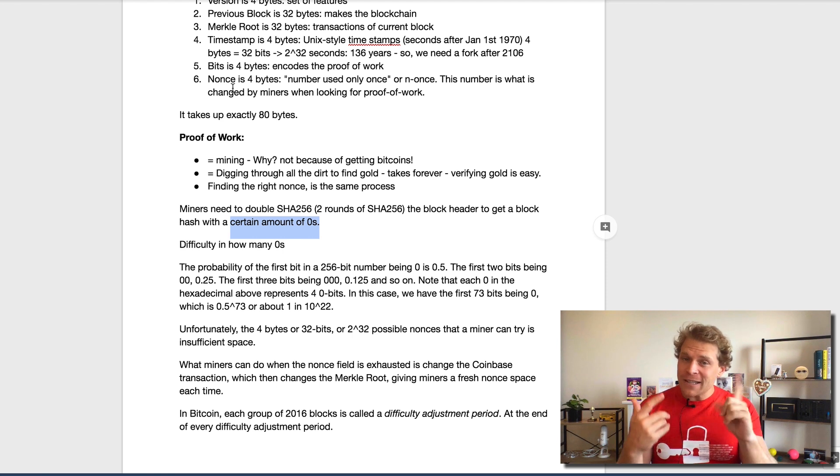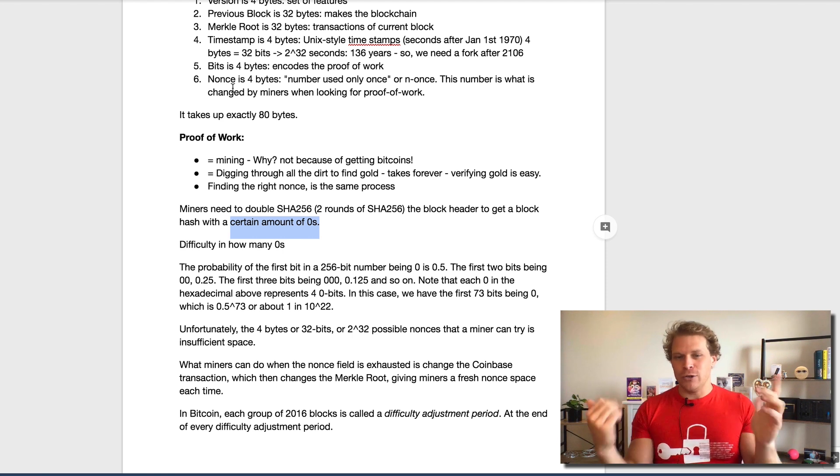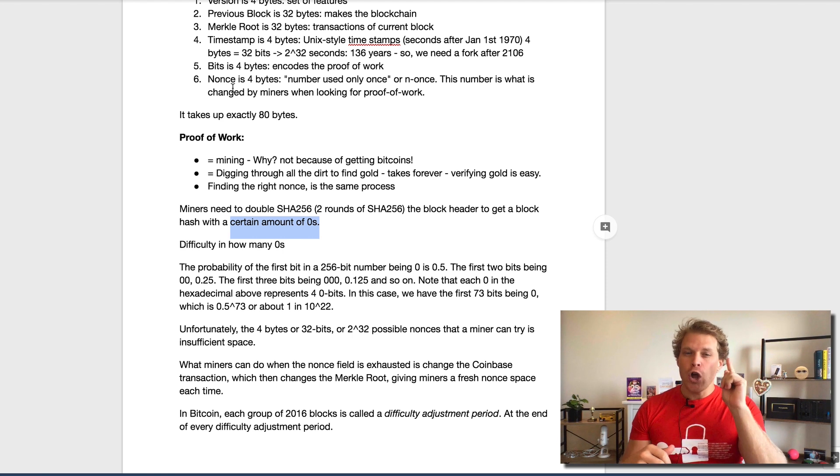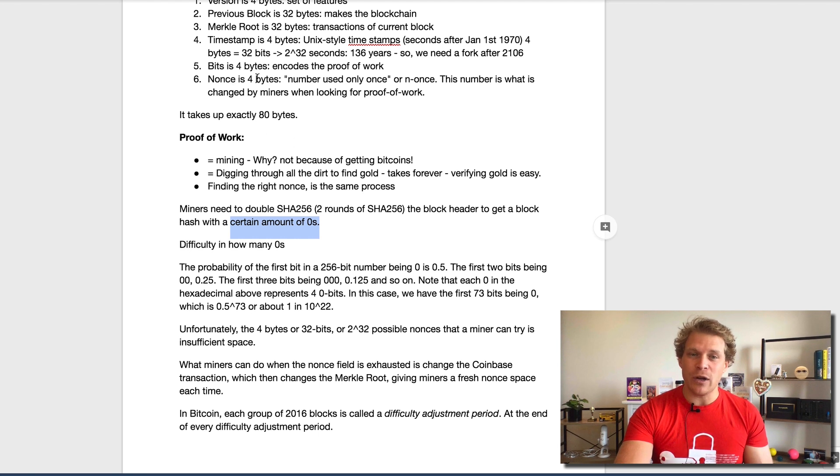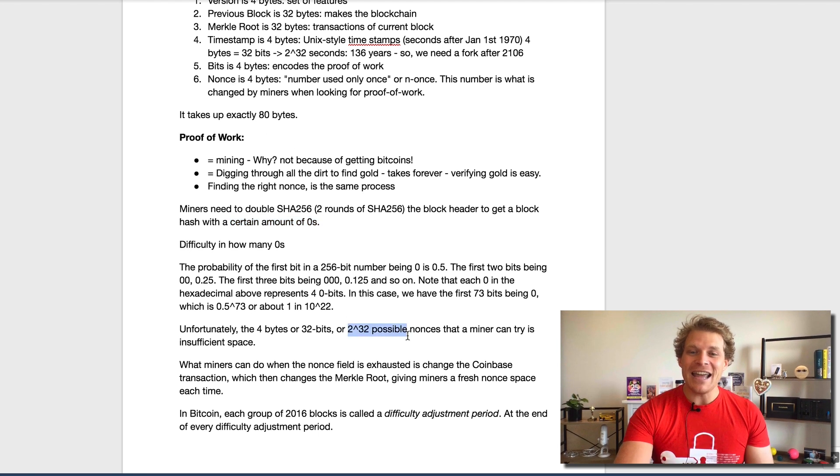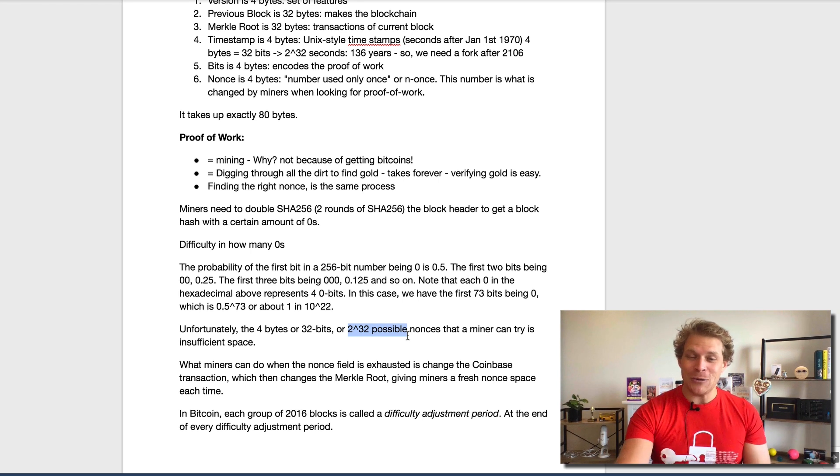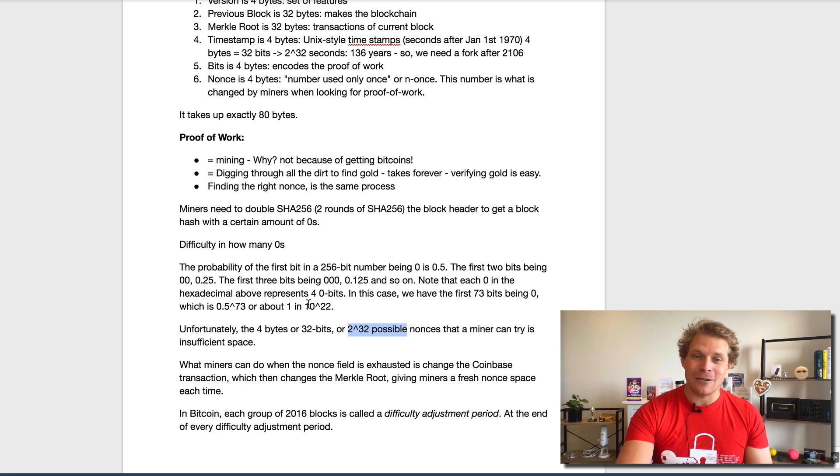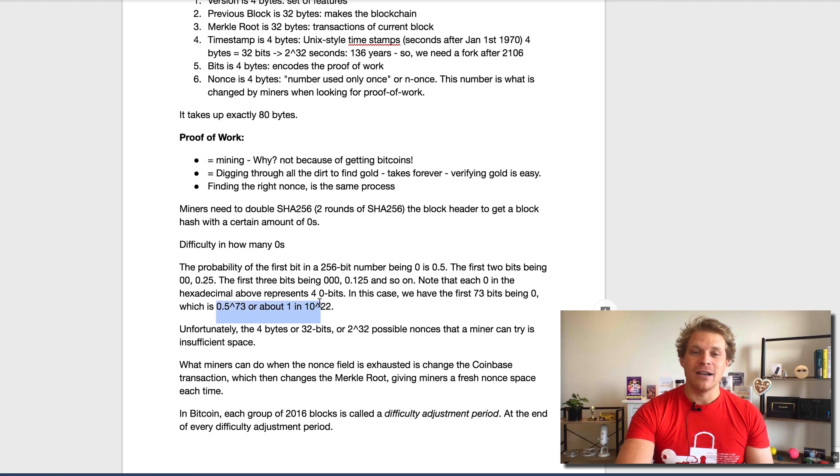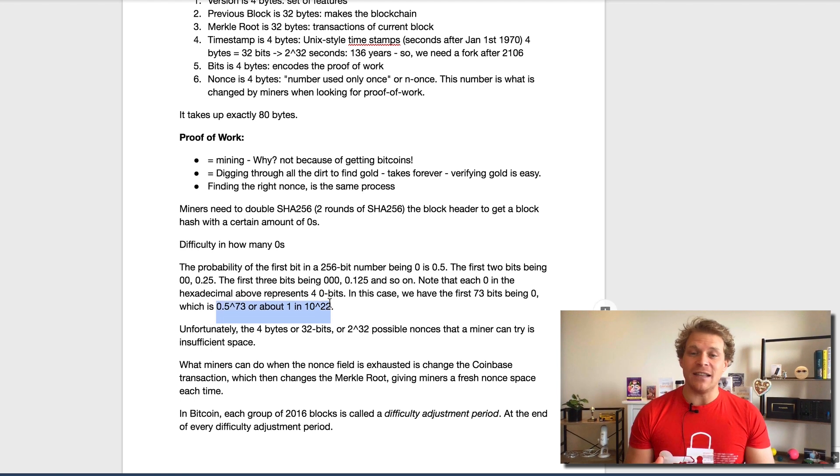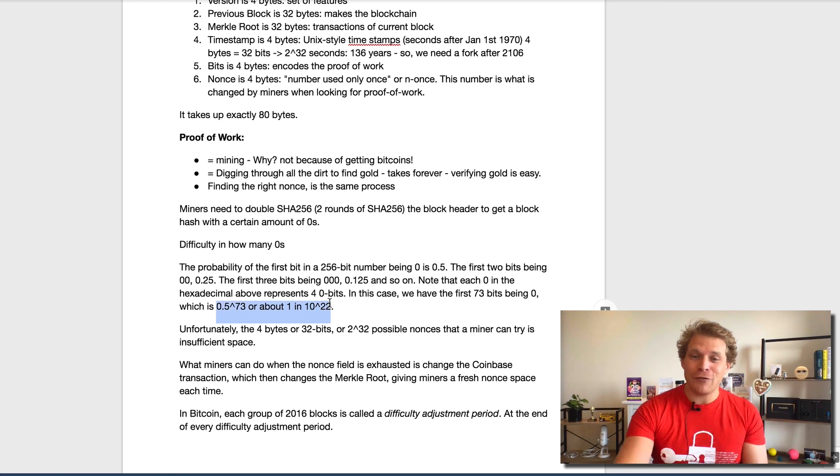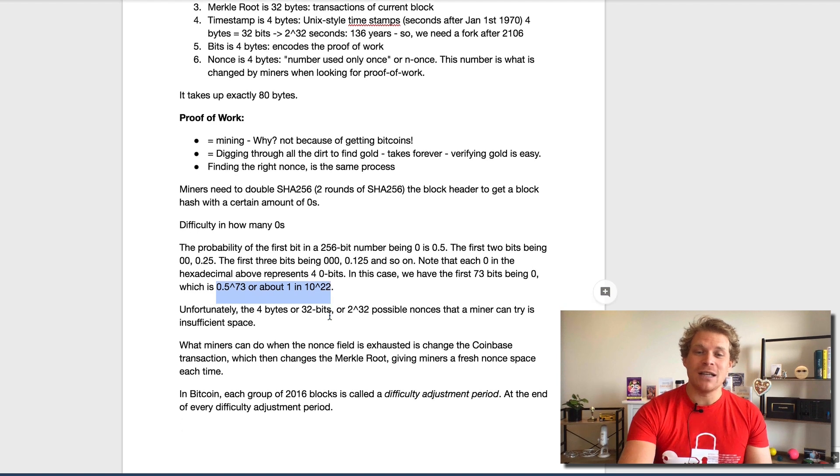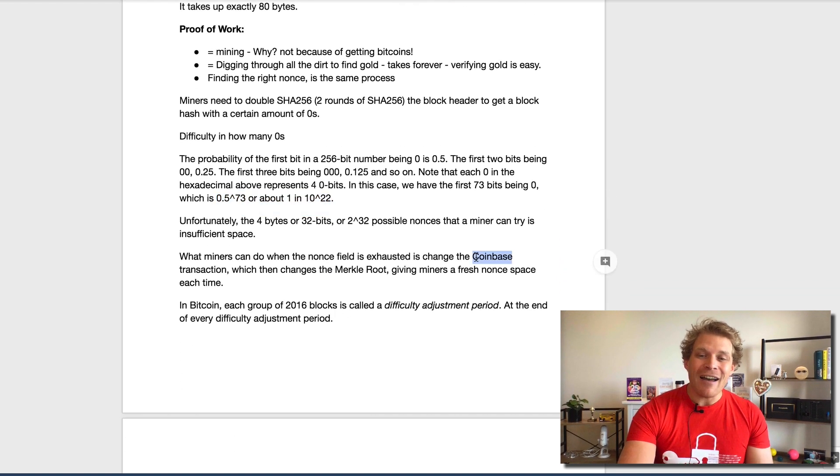For those that actually understand the math, you will see quite fast that the nonce, only with 2 to the power of 32 possibilities, is actually quite limited. You can see this here, right? We don't have that much extra space actually in this entire thing to try all these things through. Unfortunately, we actually have to do, and this is what miners actually have to do, is they have to change the coinbase transaction.